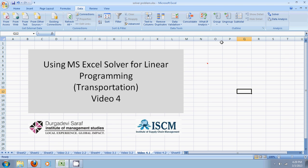Hi, welcome to this video on using Microsoft Excel Solver for linear programming. We are going to talk about the transportation model which is a special case of linear programming.